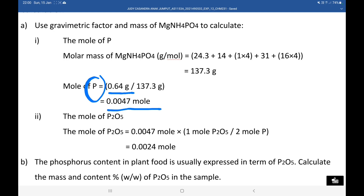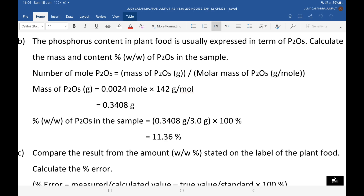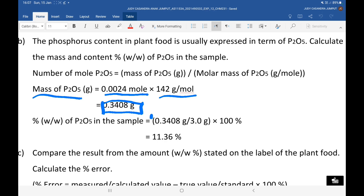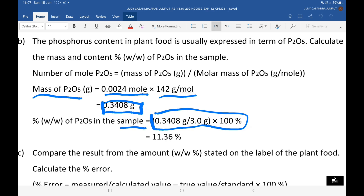After finding the mole of phosphorus, we multiply it with 1 mole of phosphorus pentoxide over 2 moles of phosphorus to get the mole of phosphorus pentoxide. We then use the number of moles of phosphorus pentoxide to find its mass by multiplying with the molar mass of phosphorus pentoxide. With the mass obtained, we substitute it into the formula to find the percent content of phosphorus pentoxide inside the sample, and we get 11.36% of phosphorus pentoxide.